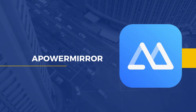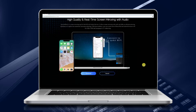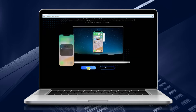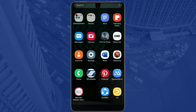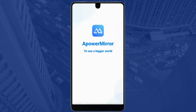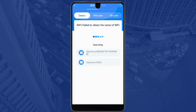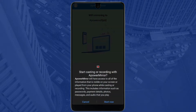First tool: APowerMirror. Download and install APowerMirror on your Realme phone and PC. Then tap the blue button and select the name of your PC. Click Mirror Phone to PC and tap Start Now to begin screen mirroring.